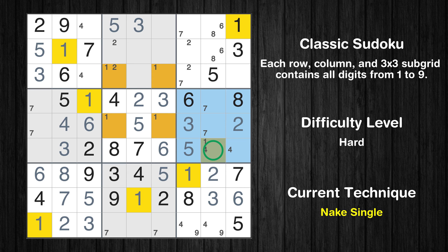Only one position left in the 5th box where value 1 can be placed. Only one position left in the 8th box where value 6 can be placed. Only one position left in the 8th box where value 8 can be placed. Only one position left in the 8th box where value 7 can be placed.